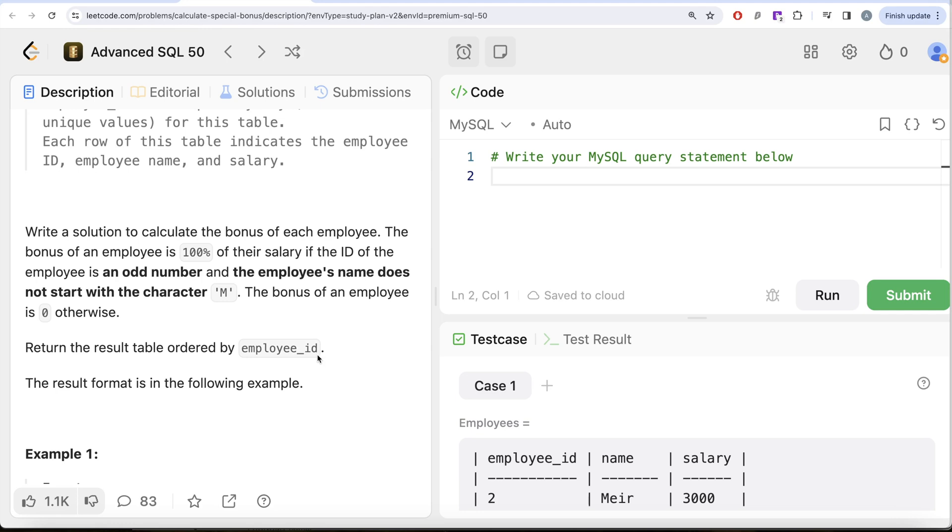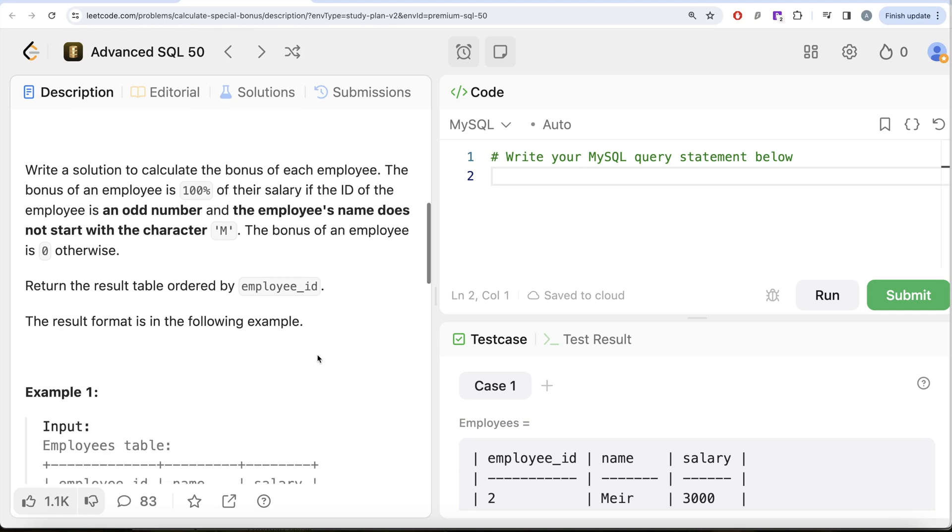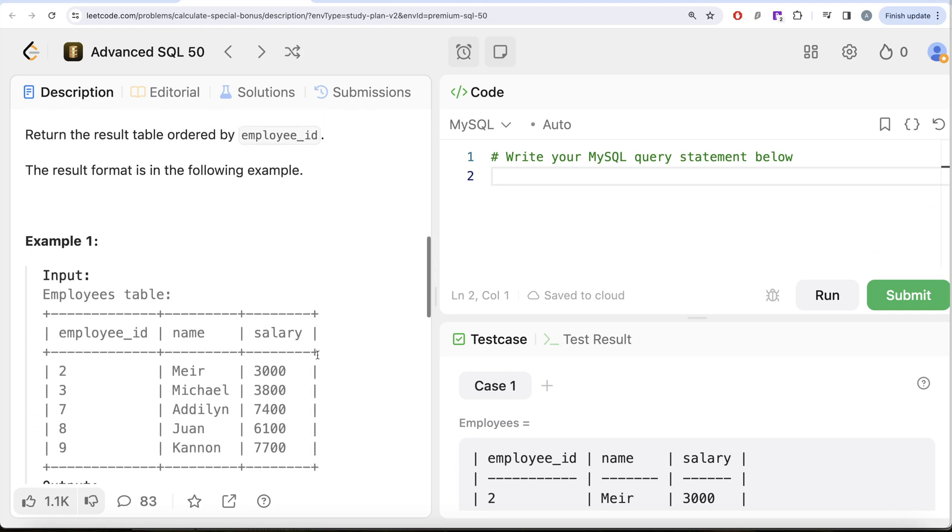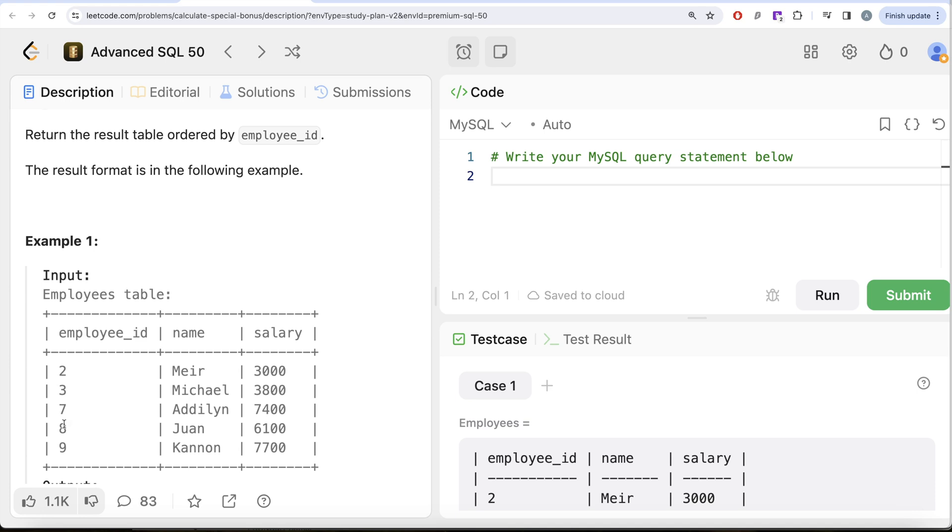Let's look at this example. We have certain employee IDs with their names and salaries. For every employee ID, the bonus is 100% of salary if the employee ID is odd and their name does not start with M. For example, if we look at employee ID 2, this is not an odd number, so bonus for 2 and 8 is going to be 0.